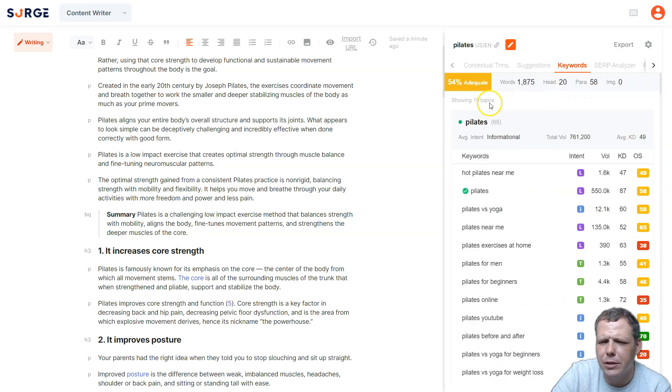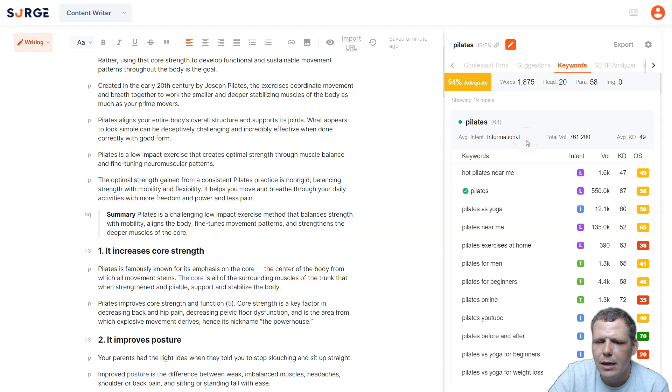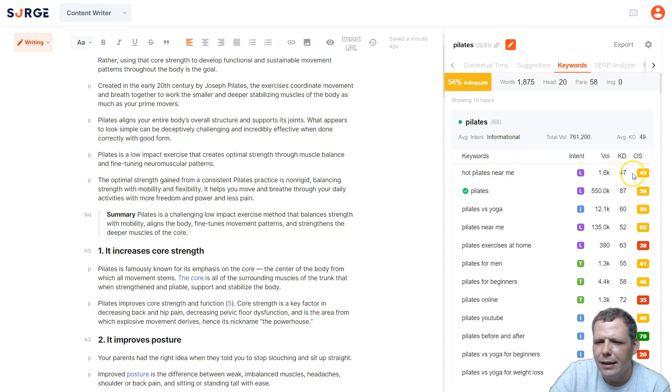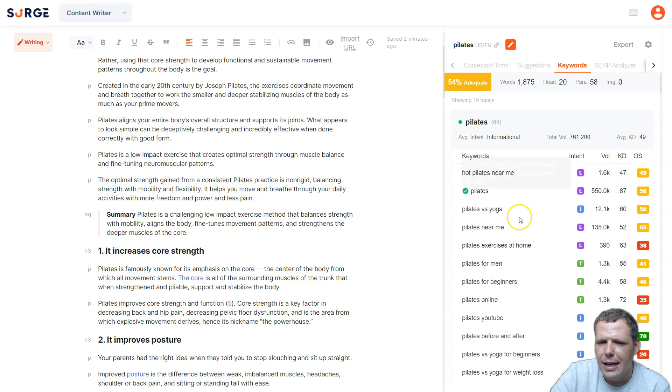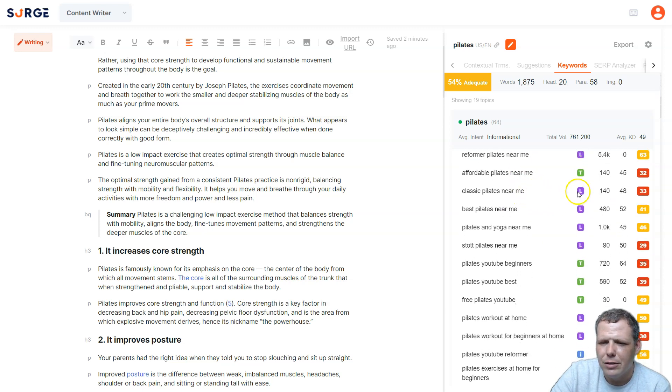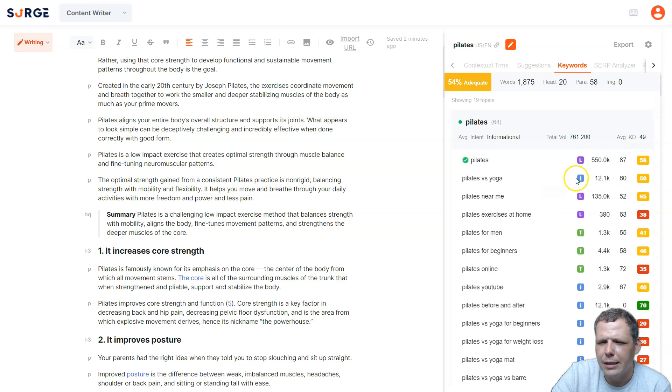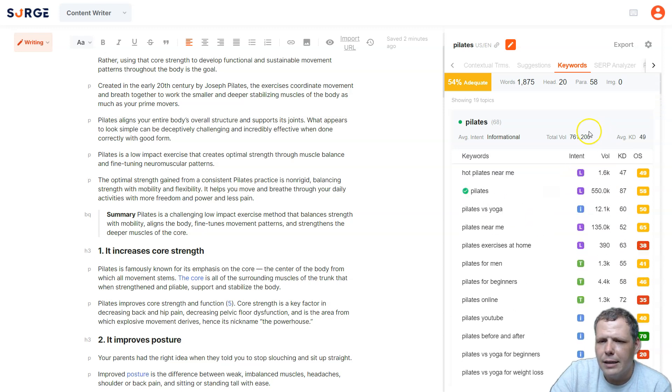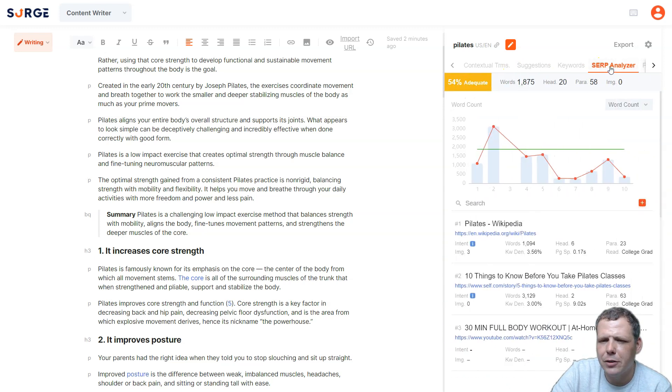Now, of course, if we go over to the keywords as well, you can take a look at the KD and the OS, you have the intent and the volume, you can see the score, the opportunity score, as well as 47 for the KD, and you can go down each one of these and check those out. So now we're going to show you that intent that we have.